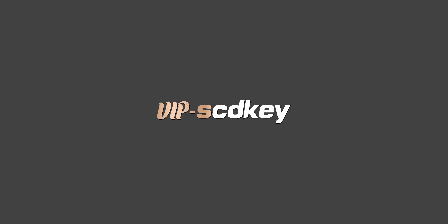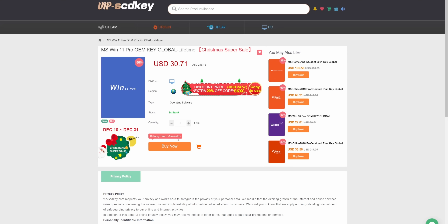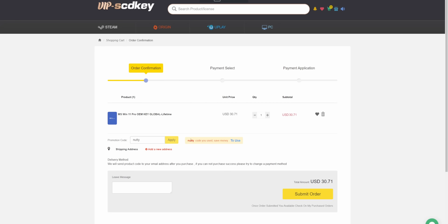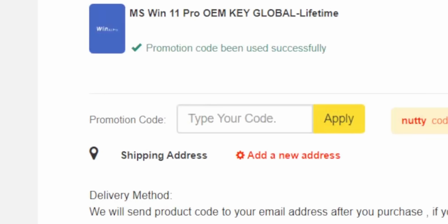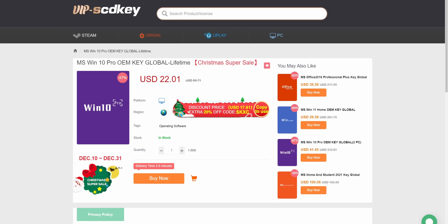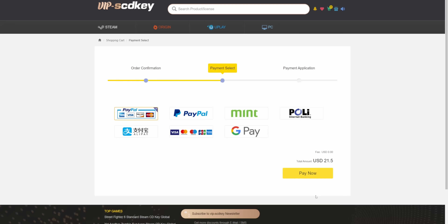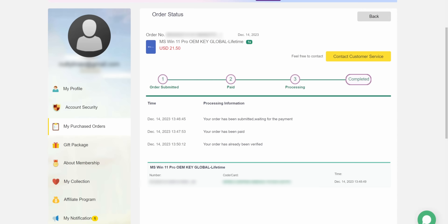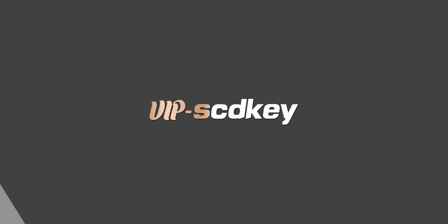Stop being cringe and paying full price for Windows — check out our sponsor VIP SD Keys. You can get a Windows 11 license for as low as $21. Use my code 'nutty' at checkout for 30% off. You can also get a Windows 10 key for $15, which can be upgraded to Windows 11 for free. They accept PayPal, send you an activation code immediately, and you're good to go. Check out VIP SD Keys in the link below.